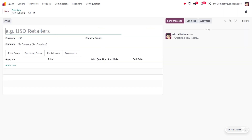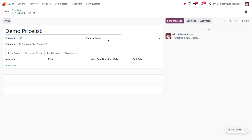I'm going to create a new price list — let's name it 'Demo Price List'. Here you can see the currency applied in this price list as well as a country group field. Until Odoo 17, the country group field was found under the configuration tab. In Odoo 18 there is no configuration tab; instead that field has moved and is placed directly in the price list interface, near the currency field.